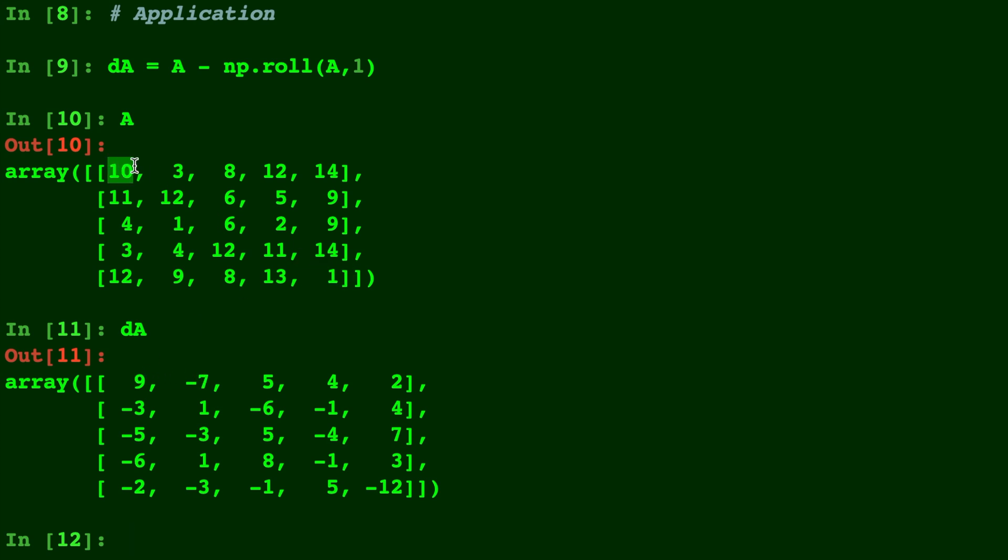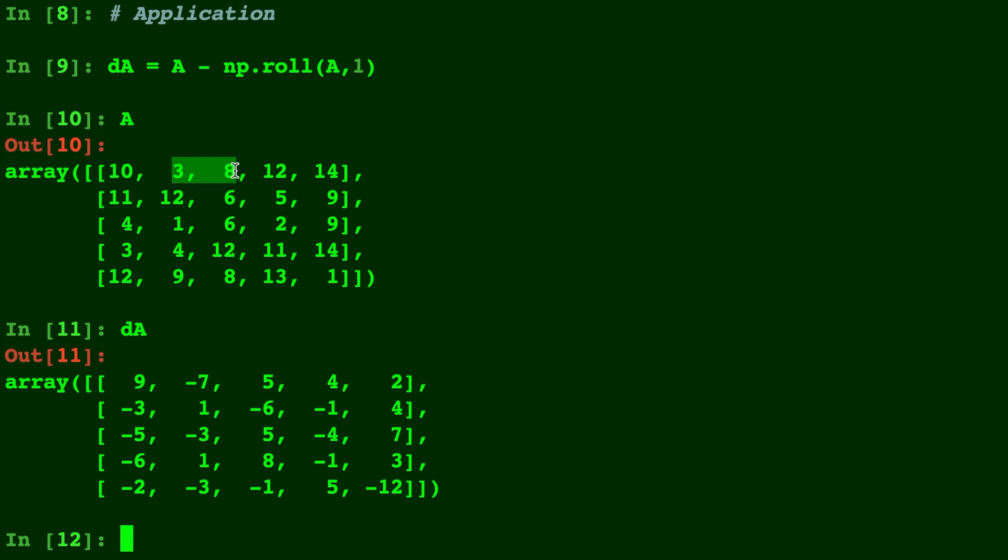This negative 7 corresponds to the 10 and 3. From 10 to 3, we moved negative 7 steps down. The 3 and 8 correspond to this 5. From 3 to 8, we moved 5 steps up, and so on. This allows you to see the steps between each point.